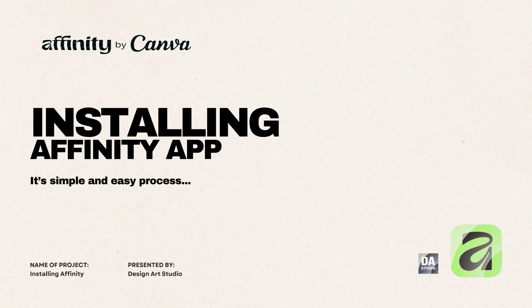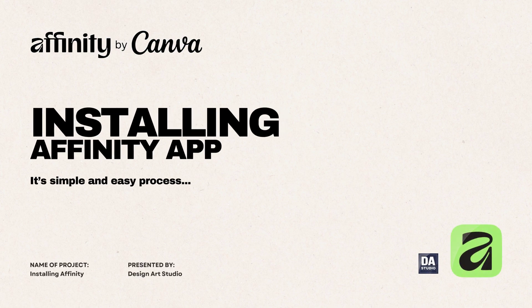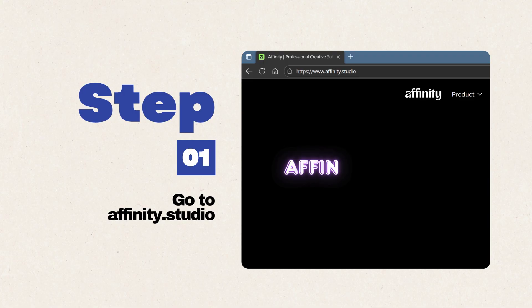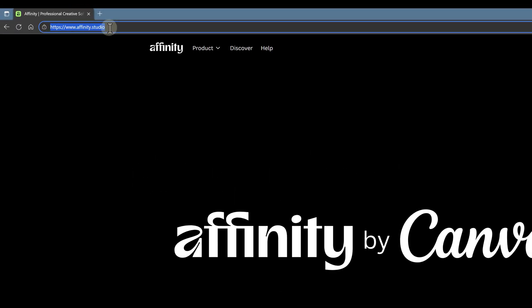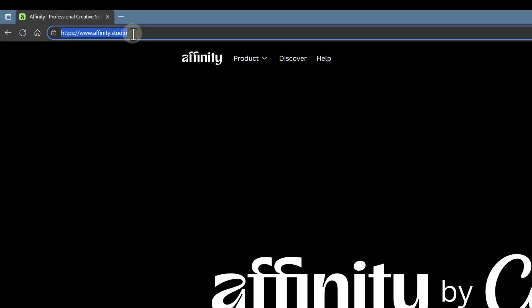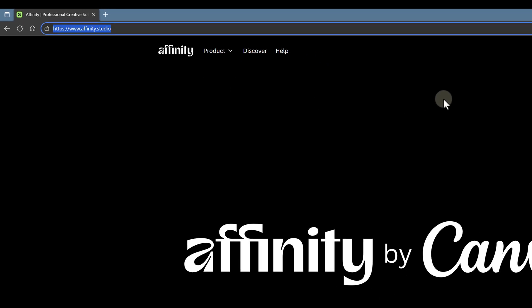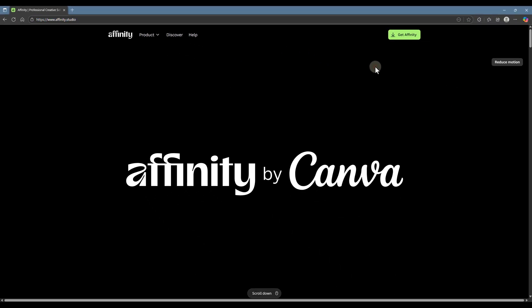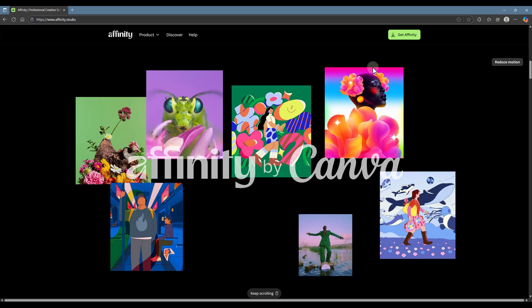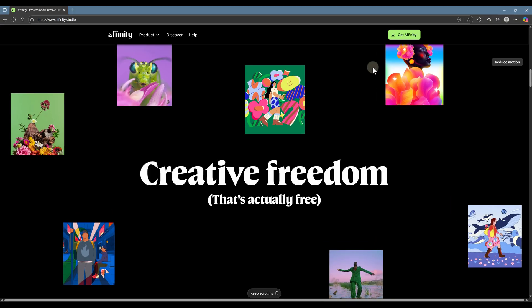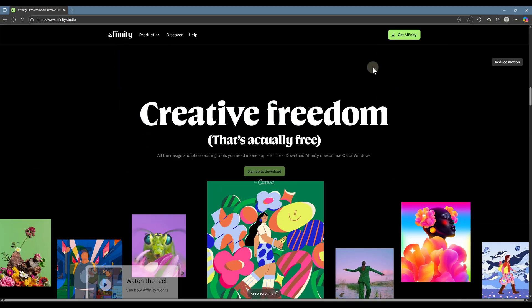How to install the new Affinity app by Canva. Step 1: Go to the website. First, open your browser and go to Affinity.studio. You can scroll through the site if you want to explore or just move on to the next step.